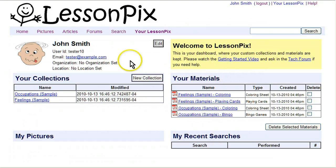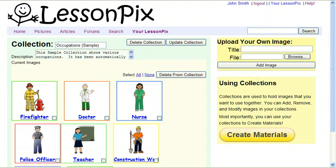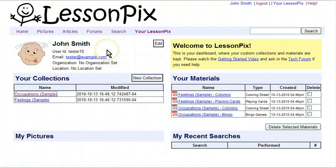When you first sign up, you'll have a number of sample collections and sample materials that you can use to play with the interface and make sure you understand how things move around. In this video, we're going to start from scratch and create a new collection and a new material. In this case, we're going to assume you're working on a new unit having to do with a trip to the zoo or a field trip.